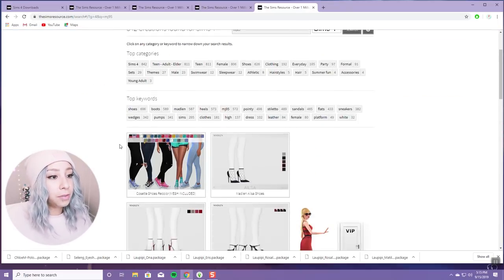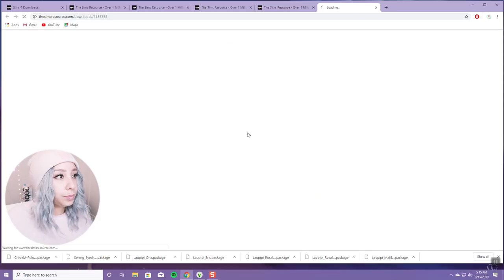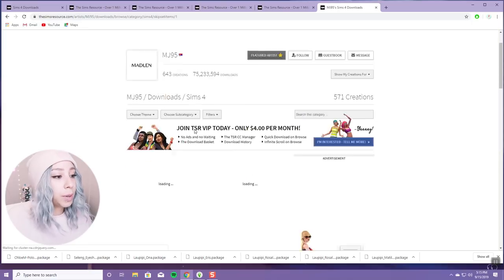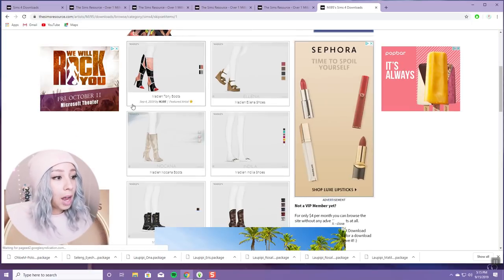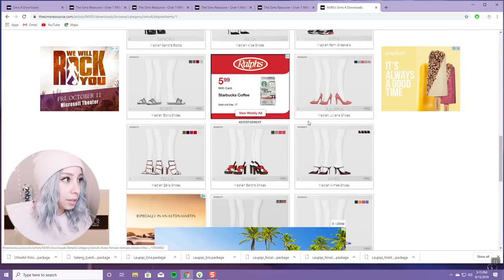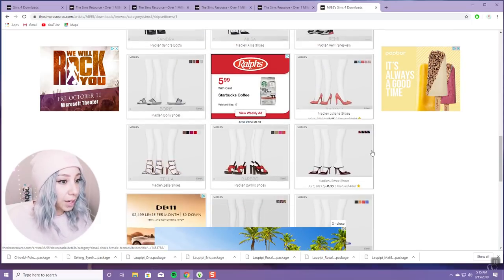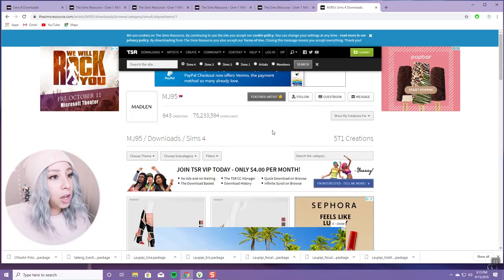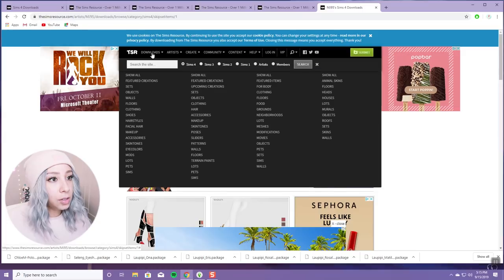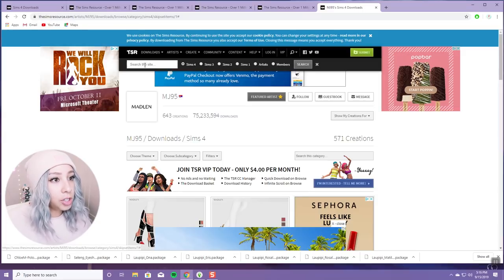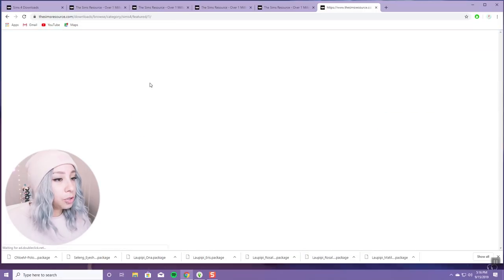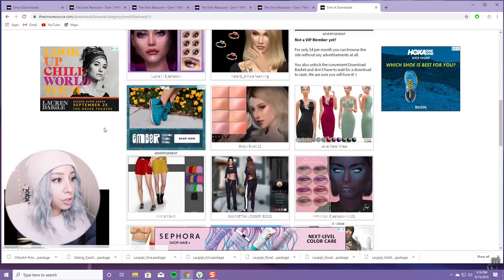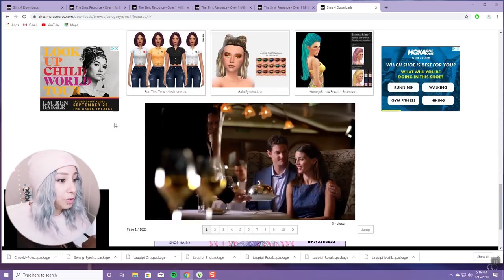Another one to check out if you're looking for shoes is mj95. This creator makes the absolute best shoes — hands down, I personally wouldn't get shoes from anywhere else unless you're looking for something very specific like Vans. That's really all I can think of on this site. My recommendation is just go to Featured Creations, find something you like, then go to that person's page and check out their other creations — you will find a lot of stuff you like.